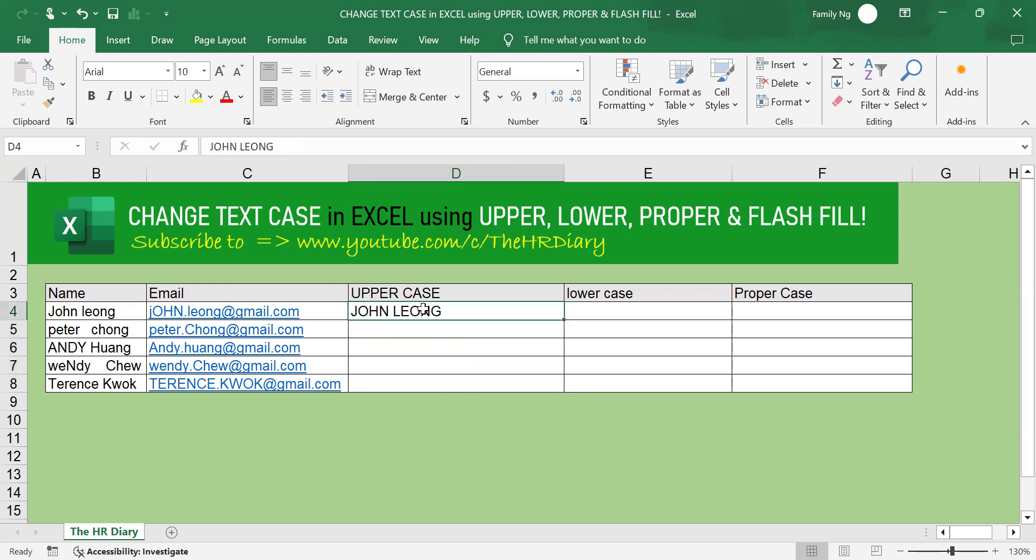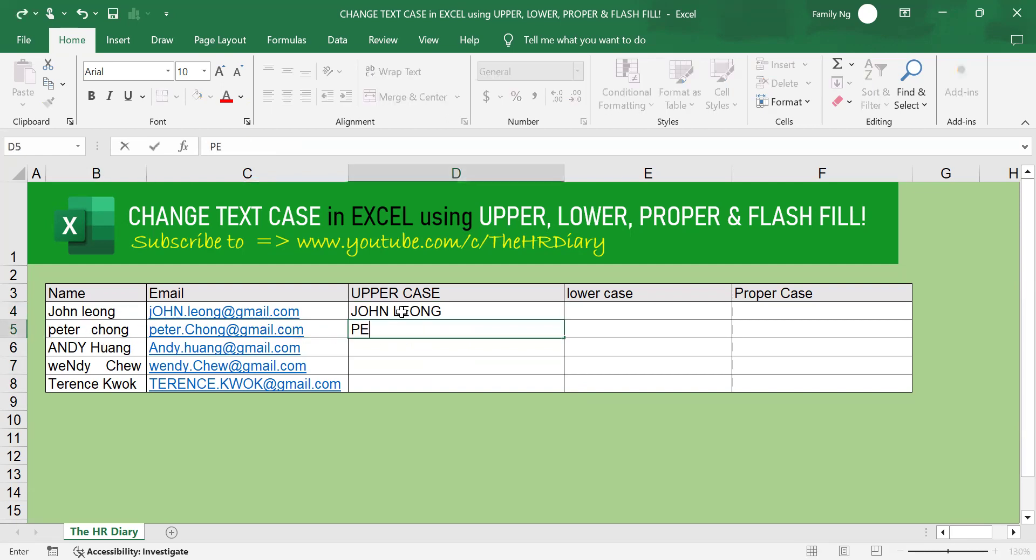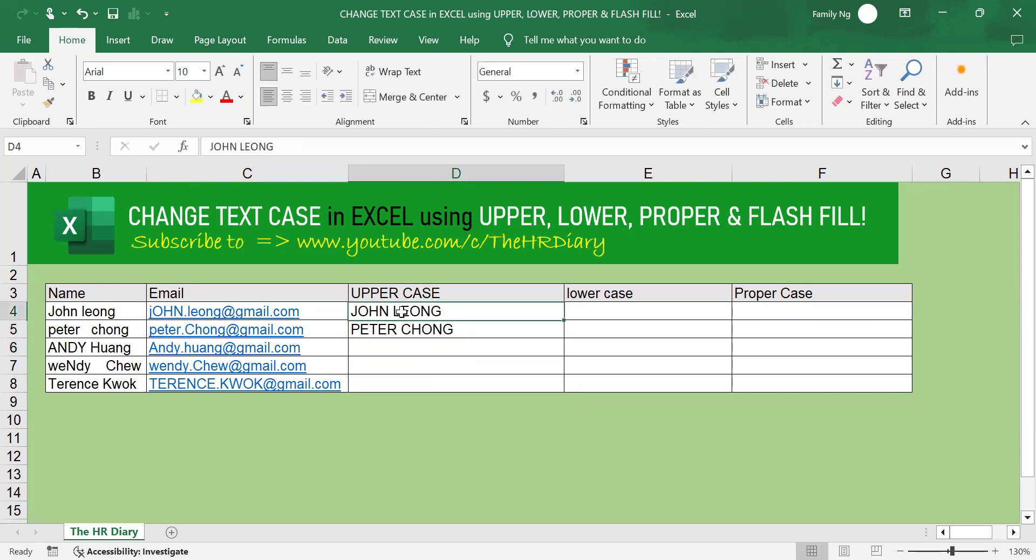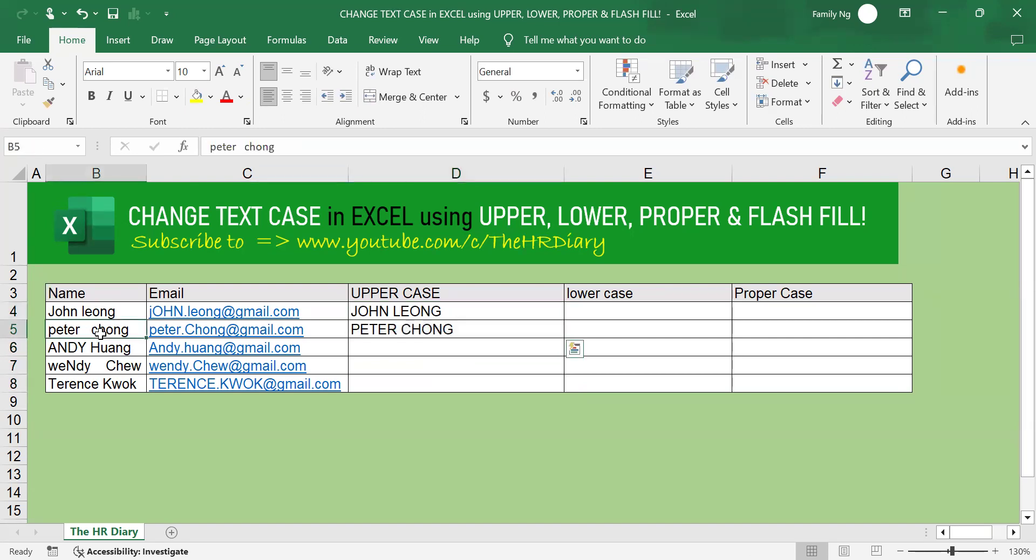Now other than John Leong, I will provide Excel with another pattern. Peter Chong. I want the Peter Chong without space. The pattern that I'm telling Excel is I want it all in caps and I want to remove the space here. And I want it to remove the space.